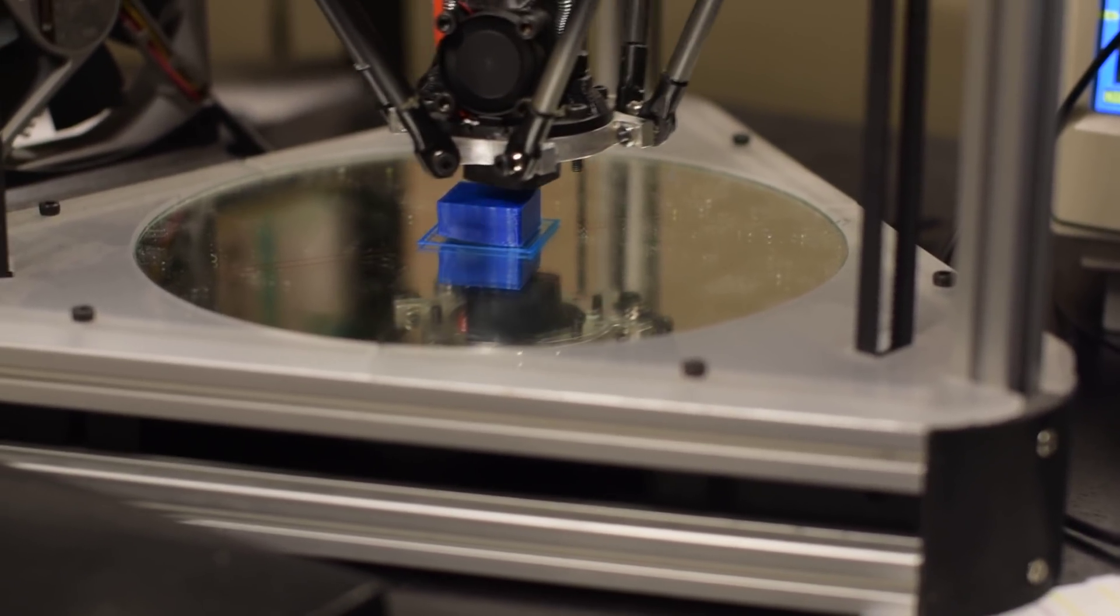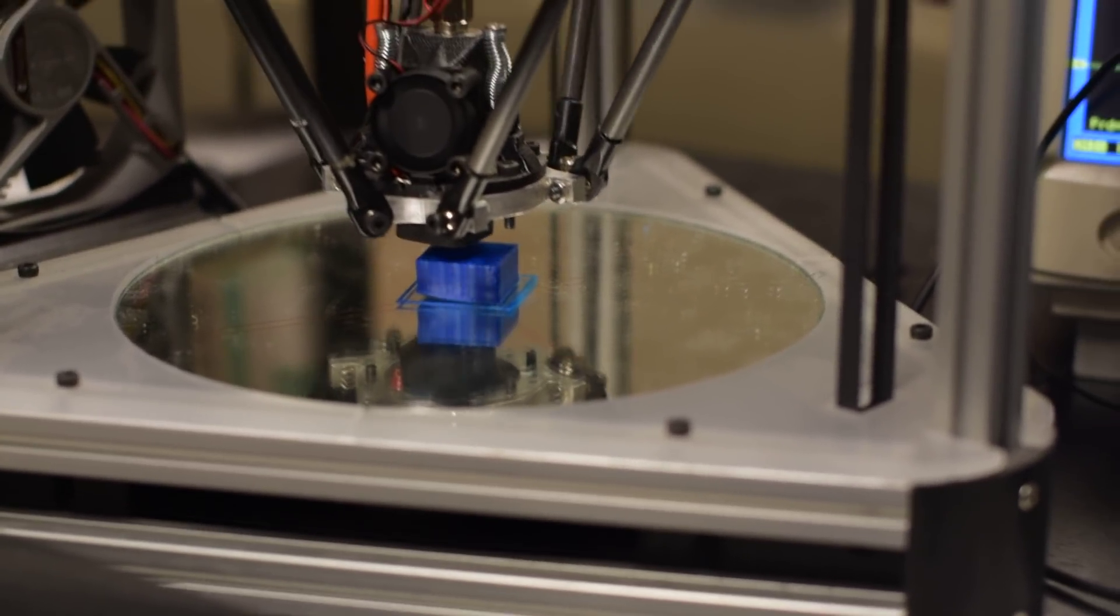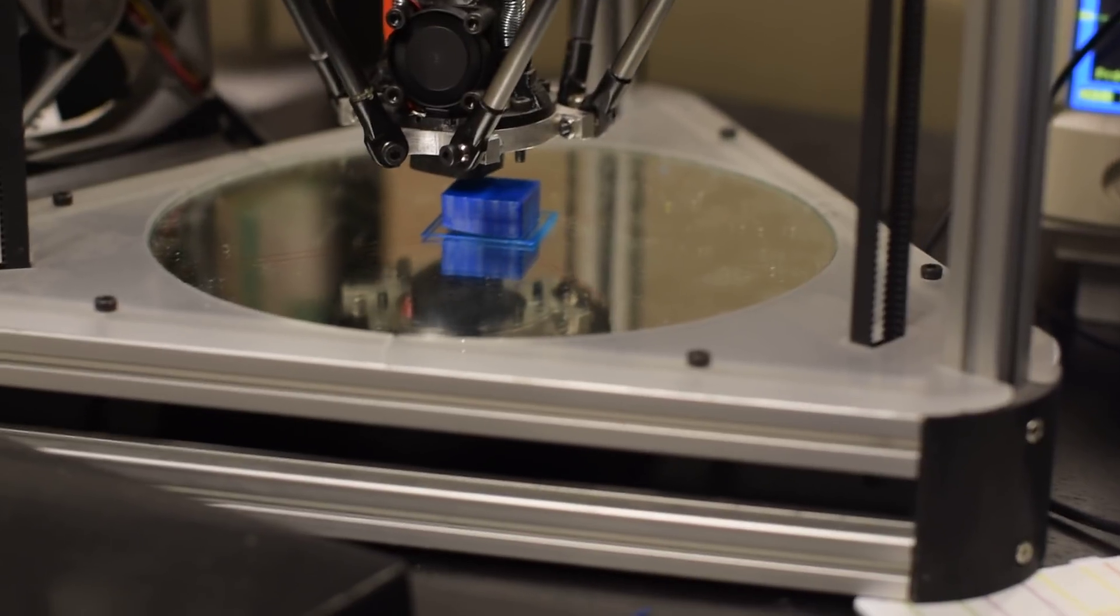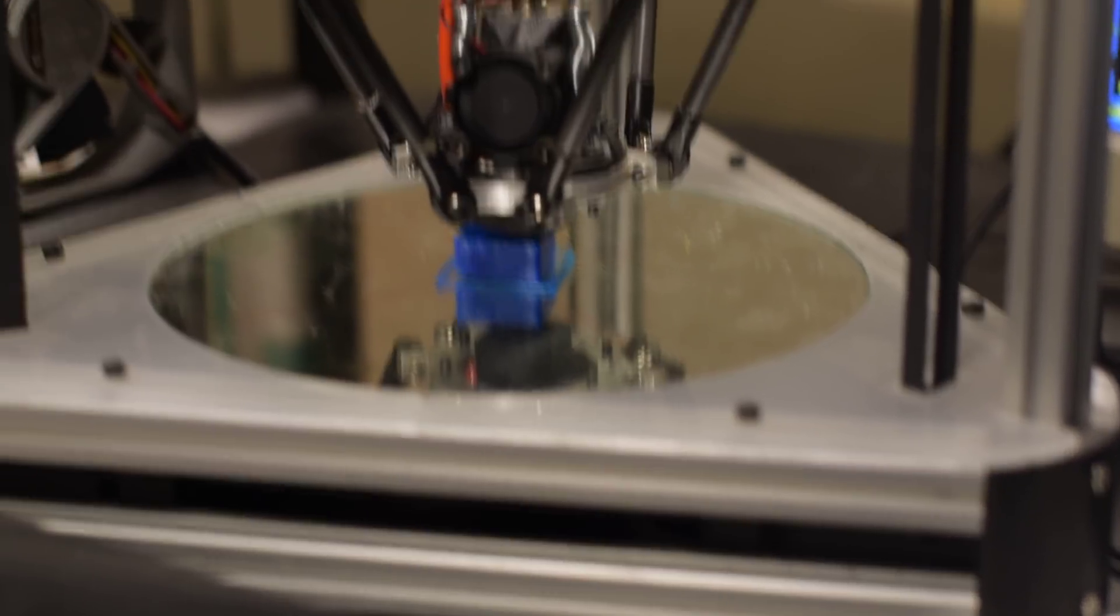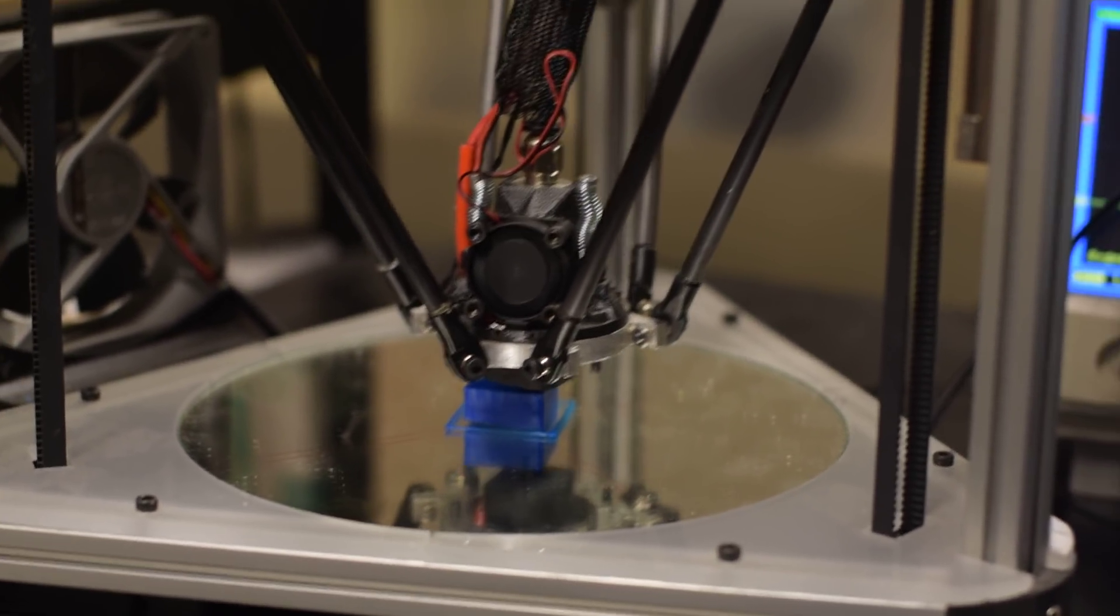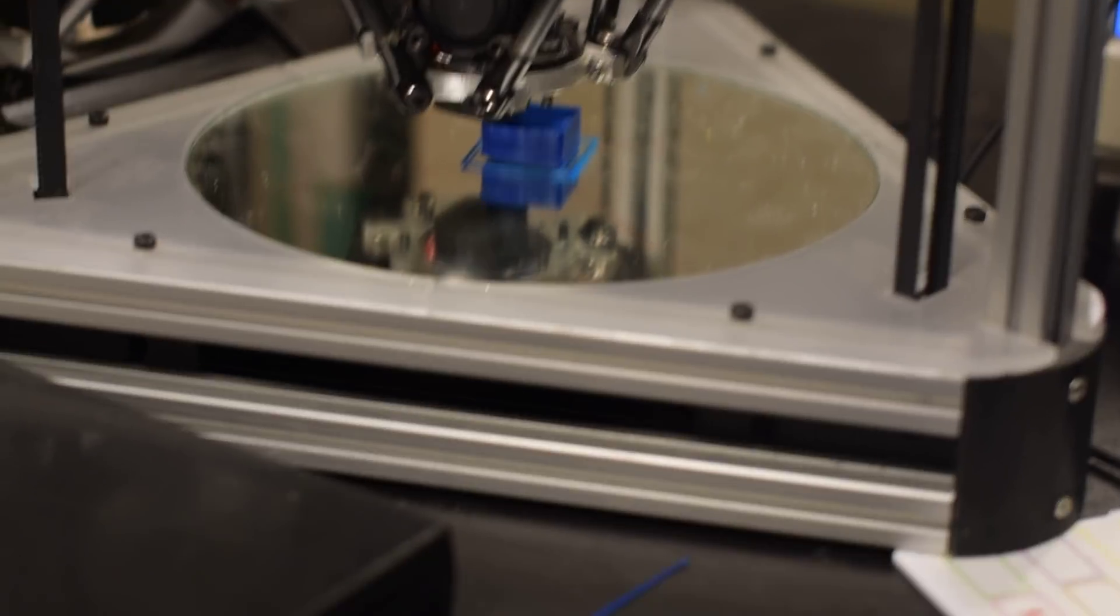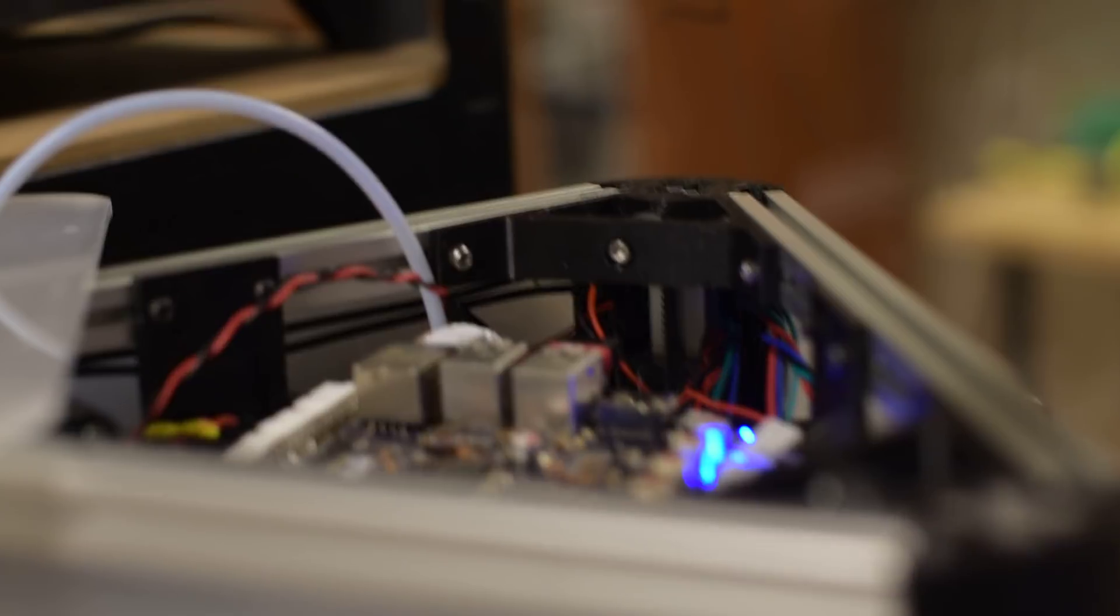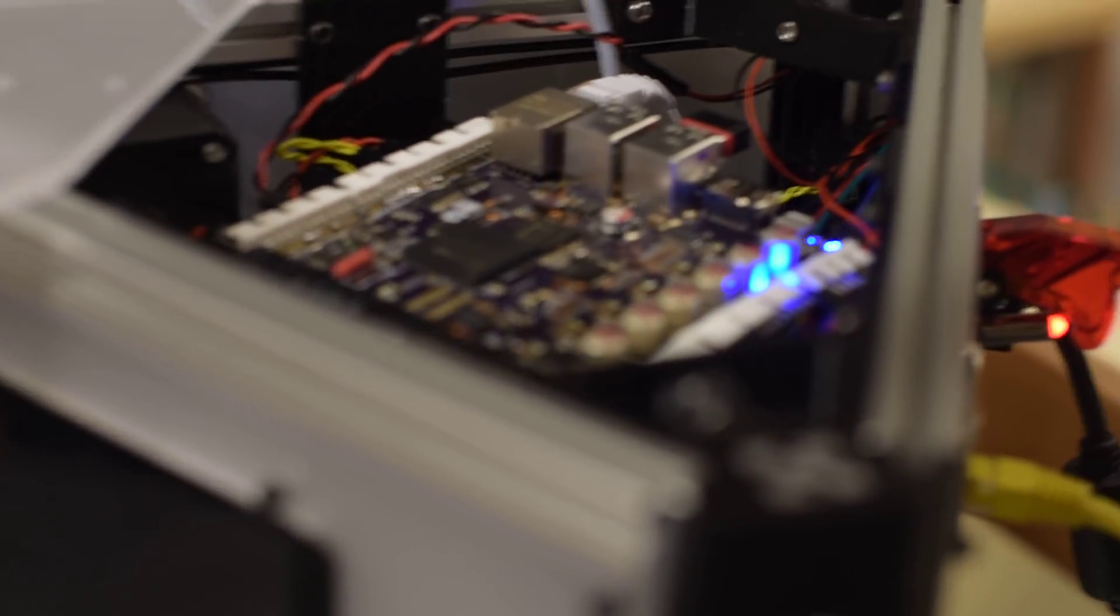Okay, so this is the first print by a new 3D printer controller board called Revolve. It's doing its first print - well, second - but the first one didn't work. This is the first successful one, I hope.